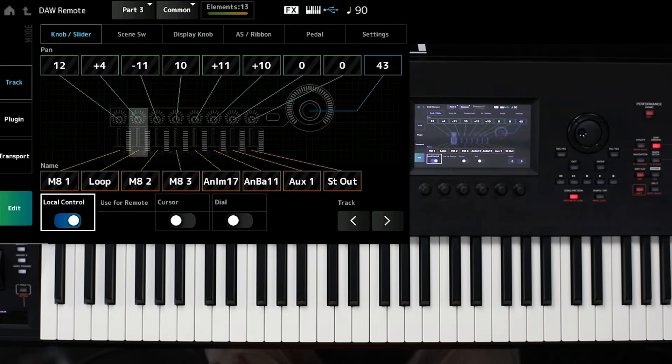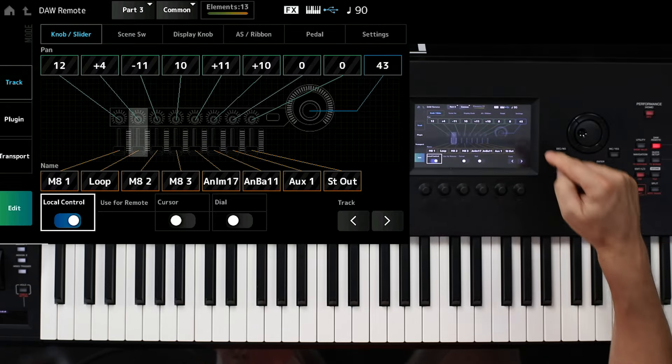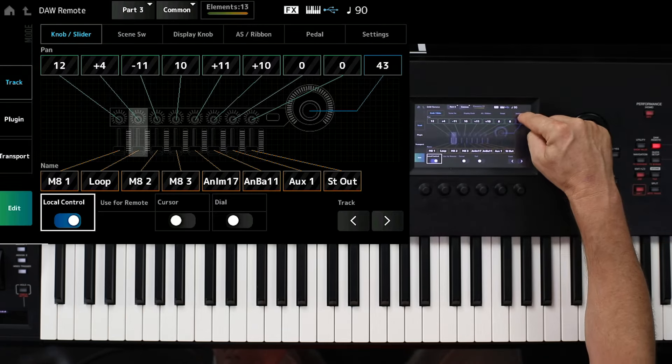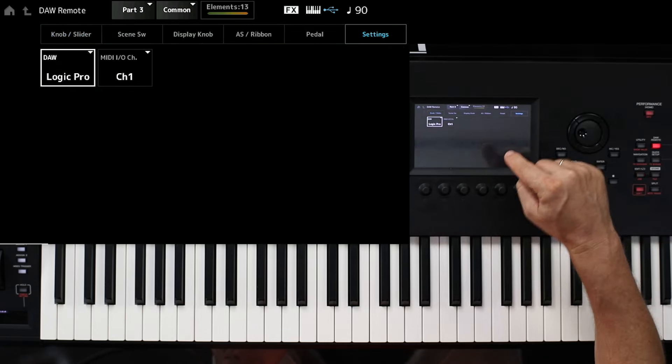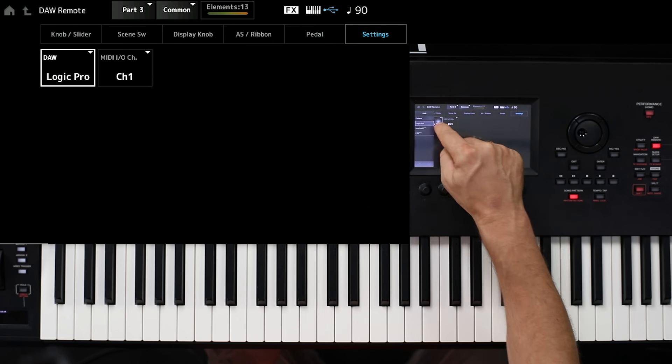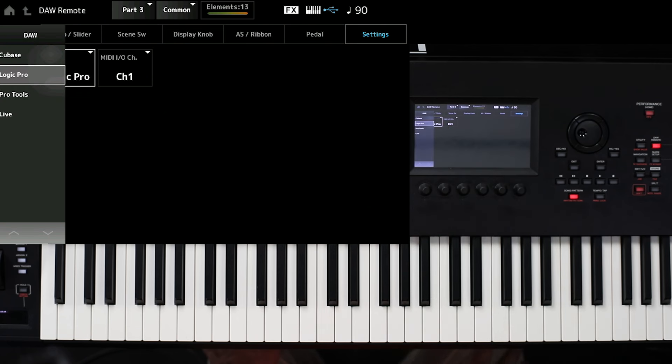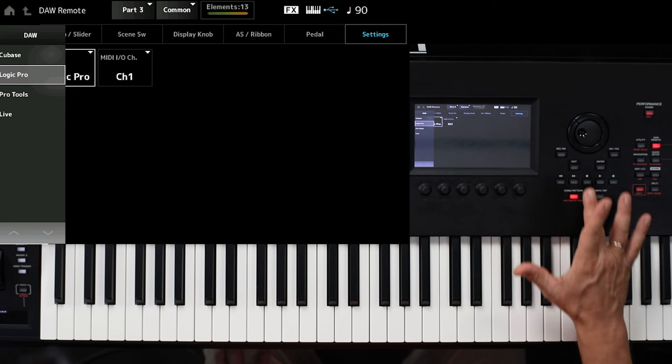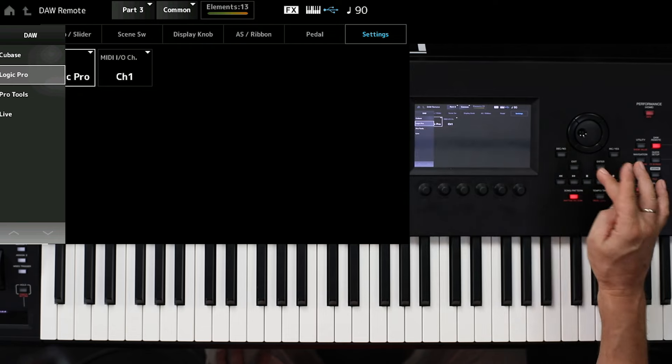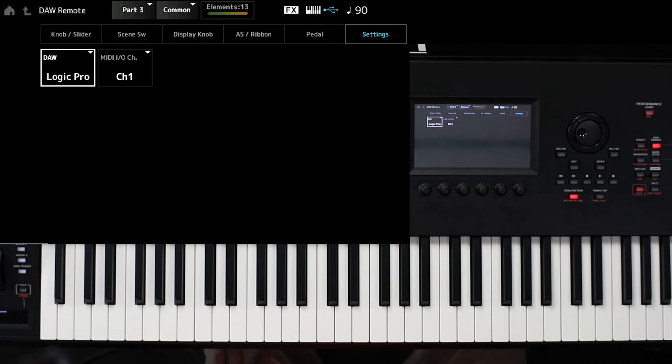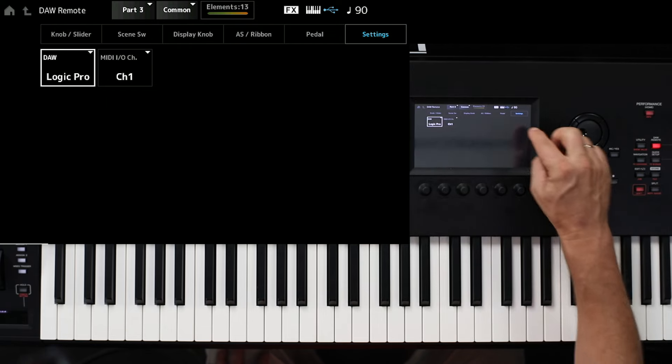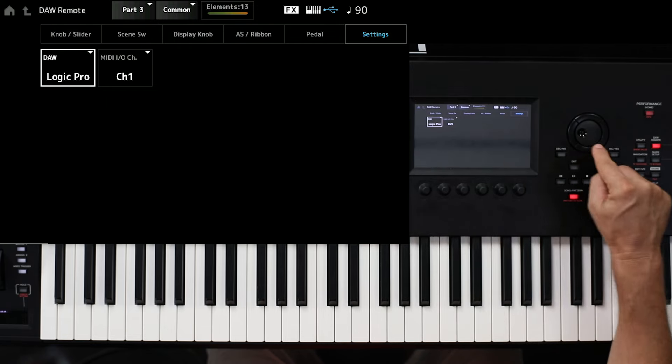To set this function up, here I go to settings. And you see, we have different options here for Cubase, for Logic Pro, what I used for Pro Tools and for Life. This is the first point to set up before you connect this with your setup.